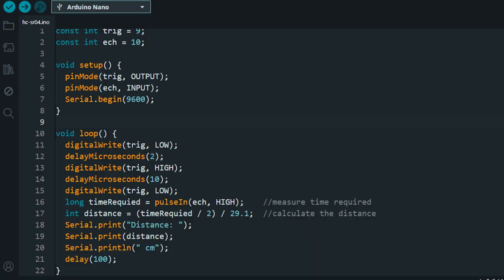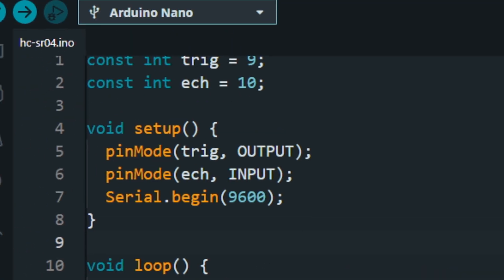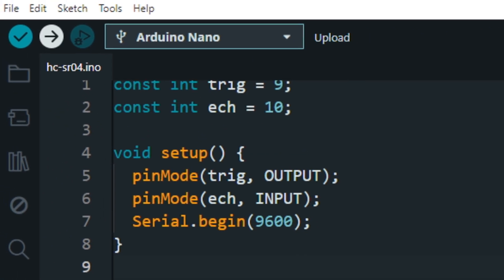Here is a simple code to measure the distance and display it on the serial monitor. Now let's upload the code to Arduino and test it.